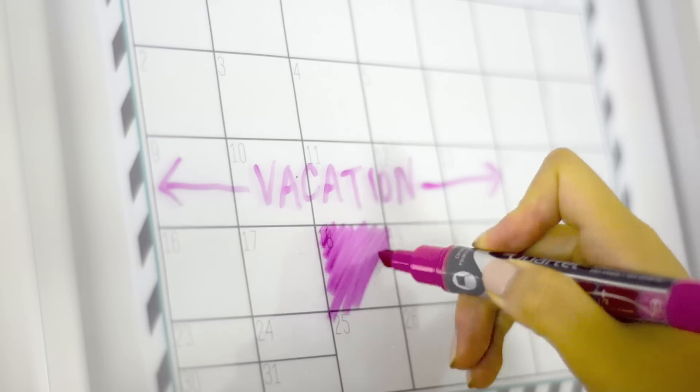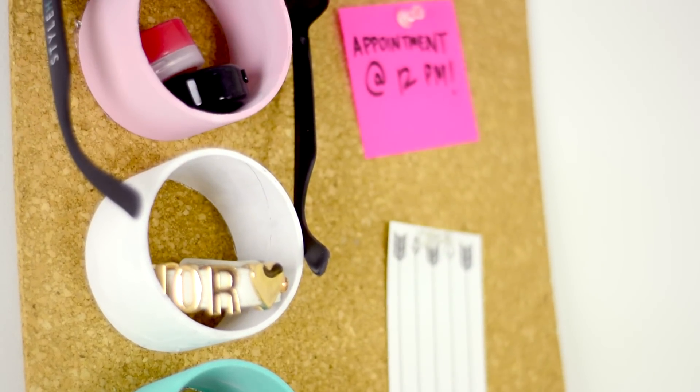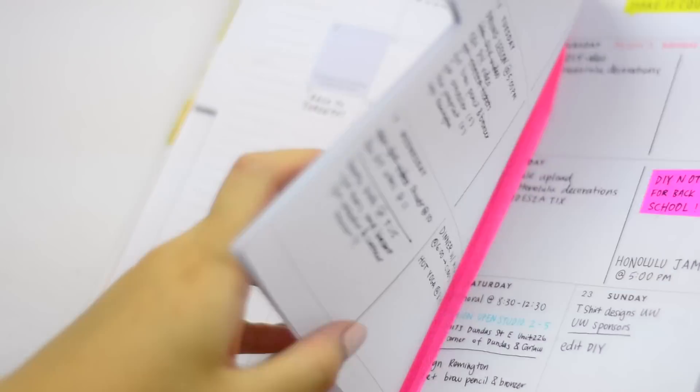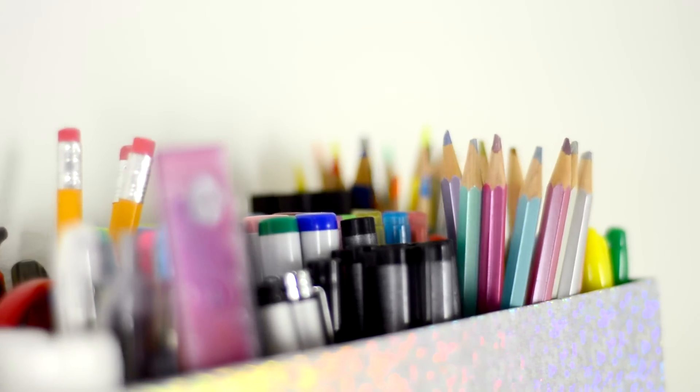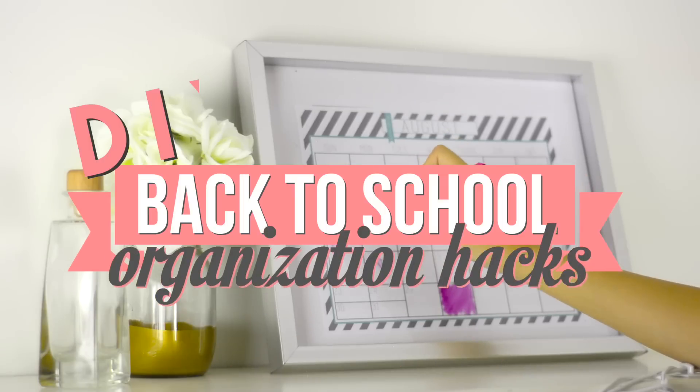Hey guys, it's Amanda and I'm back with another back to school video. Today I'm going to be showing you guys a bunch of hacks to help you stay organized for the school year.